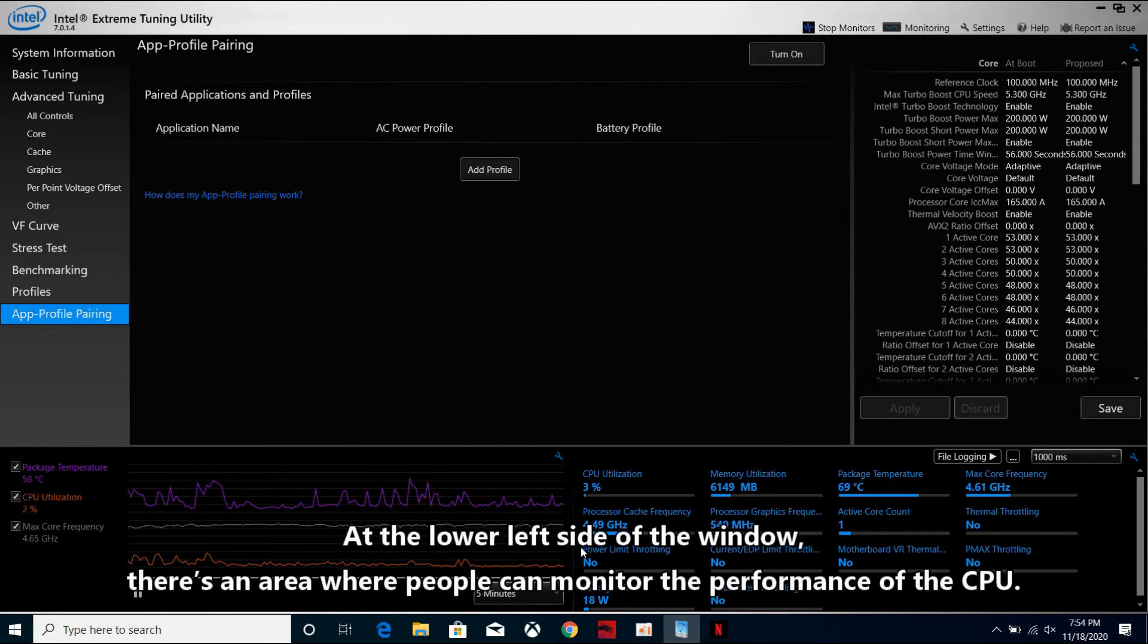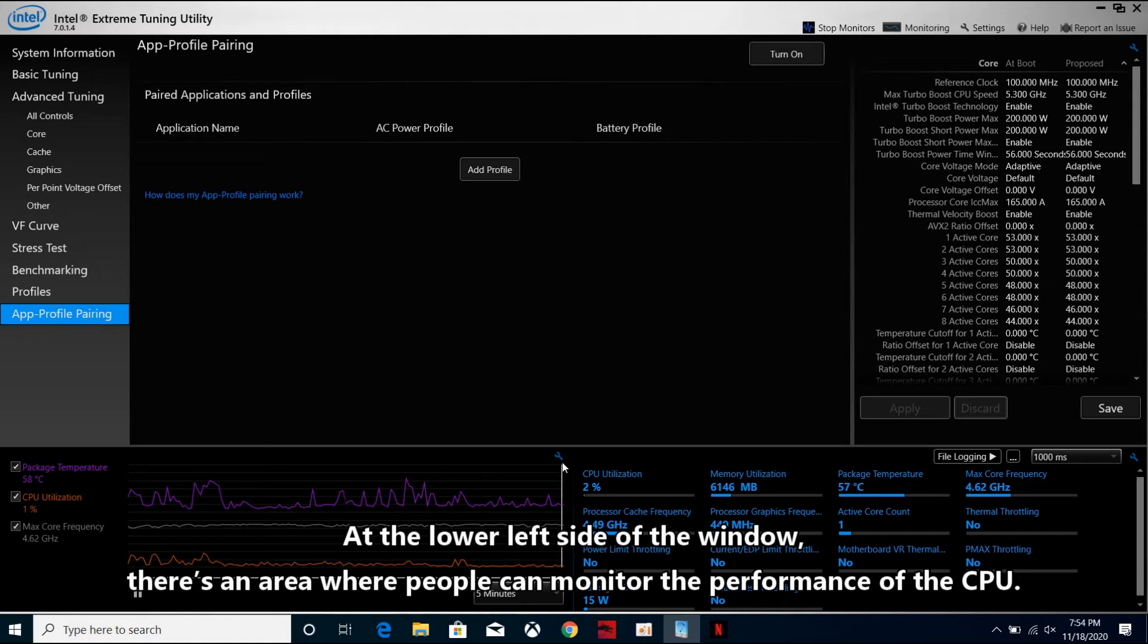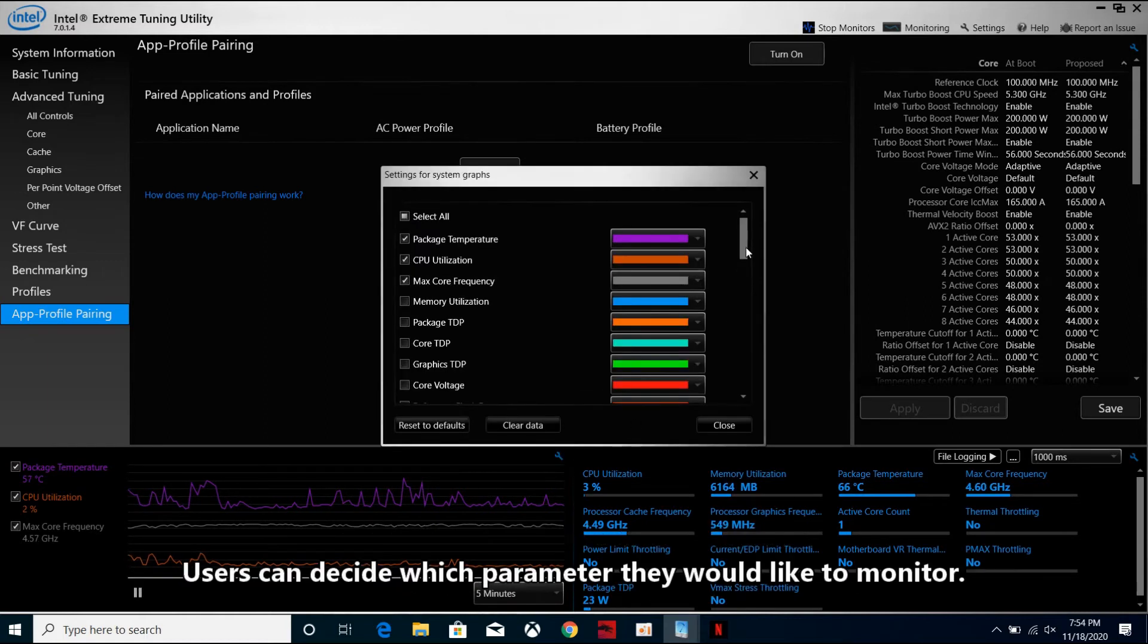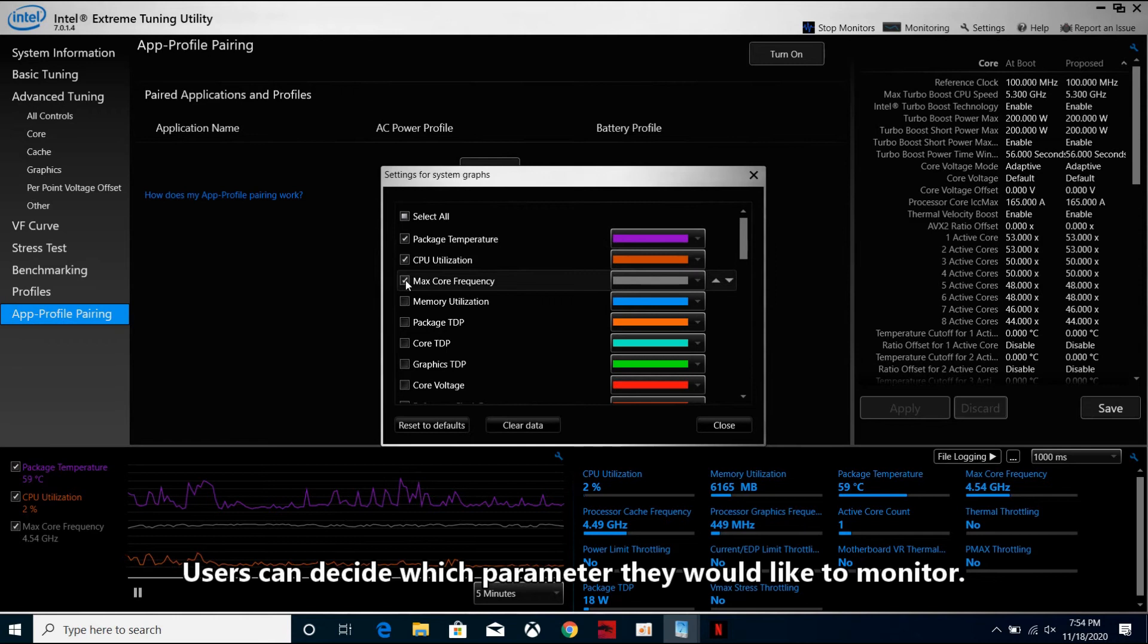At the lower left side of the window, there is an area where people can monitor the performance of the CPU. Users can decide which parameter they would like to monitor.